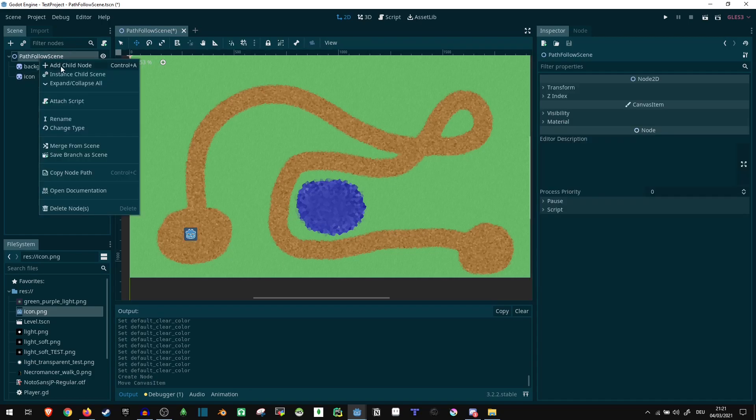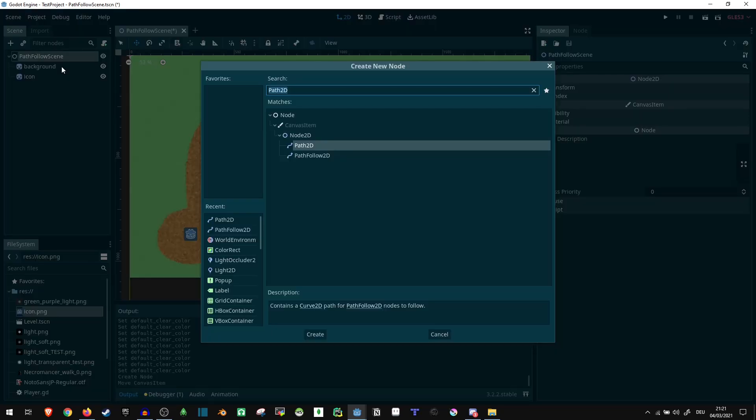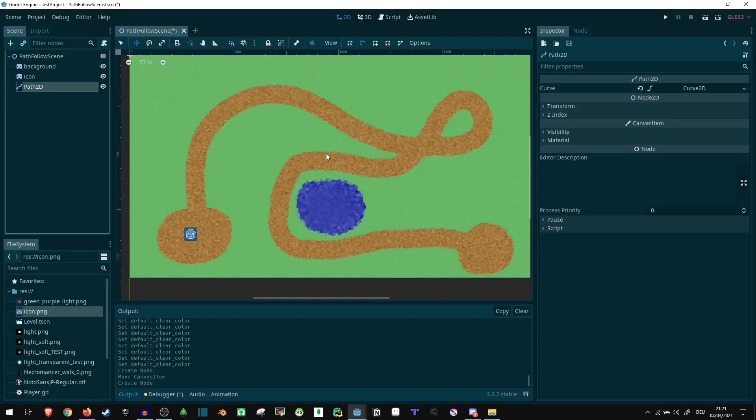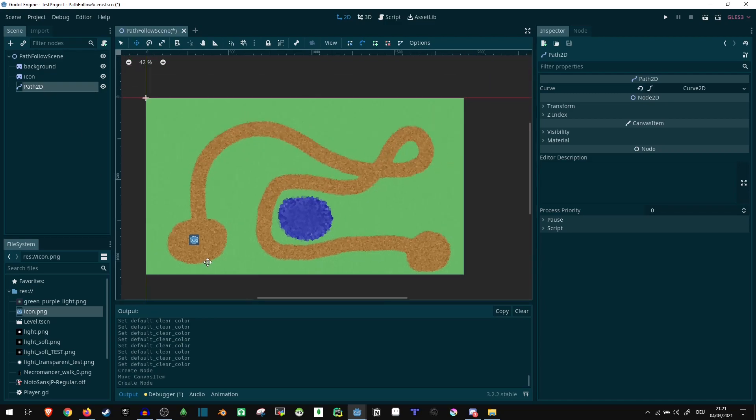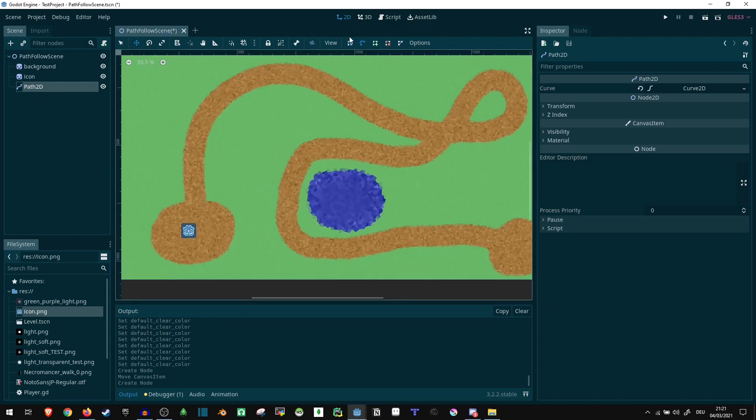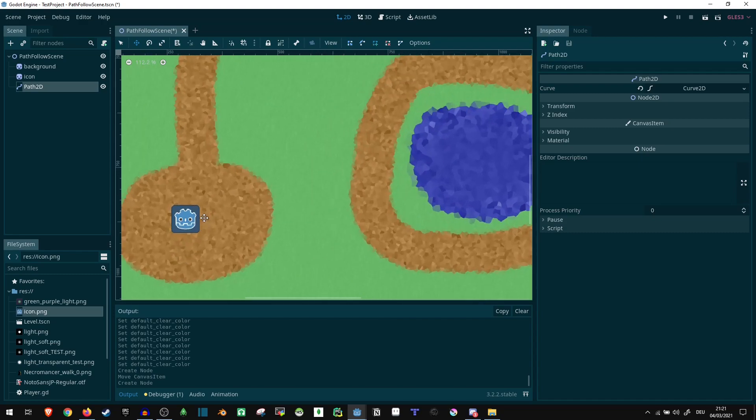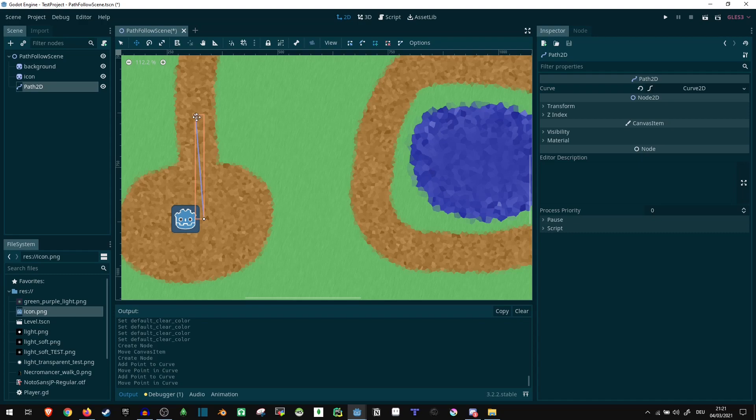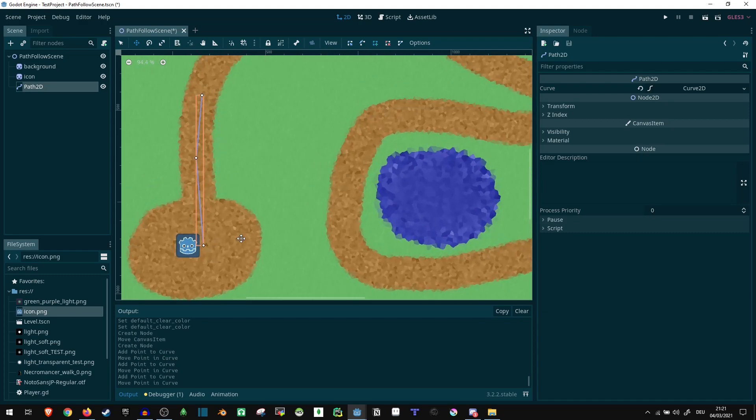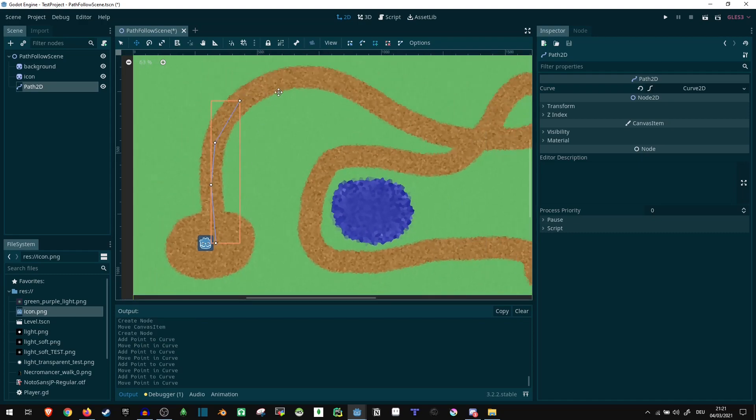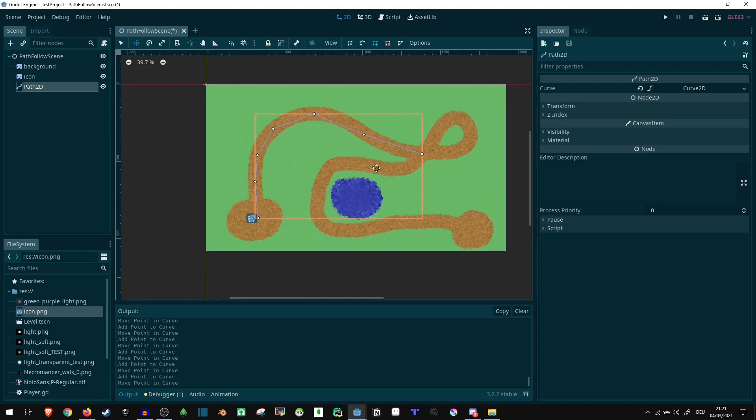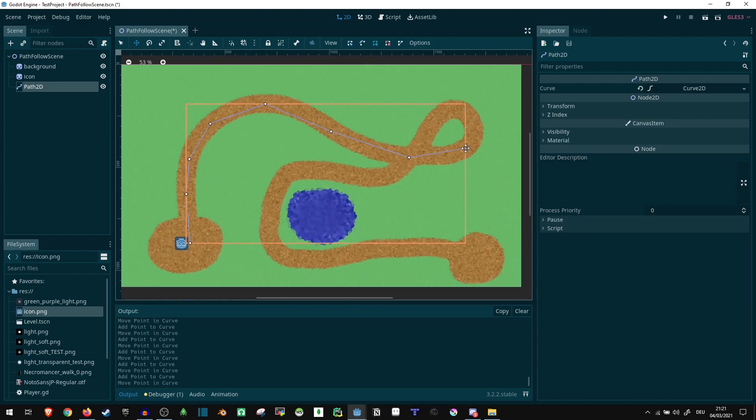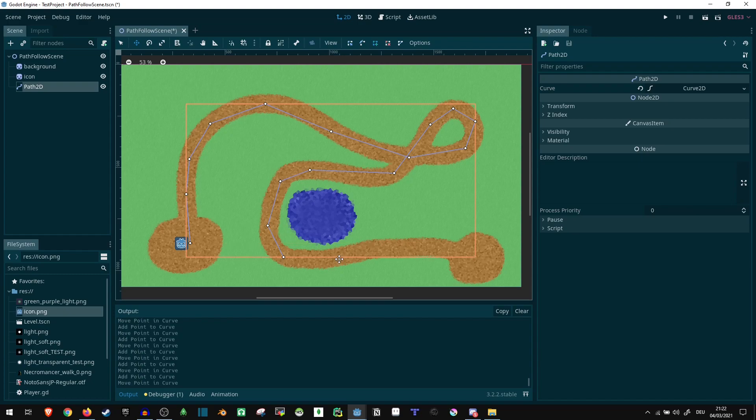So first of all, let's just create a path2D. So this path2D node allows us to use these controls up here. Now let's use the plus mode to create a path. So we can put our nodes like that and it's gonna let us place points all over the place essentially. I'm just gonna do this very roughly right now.